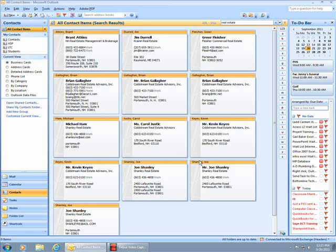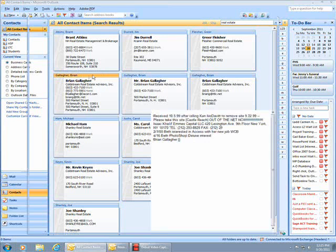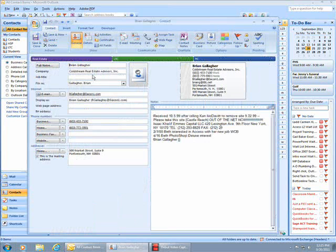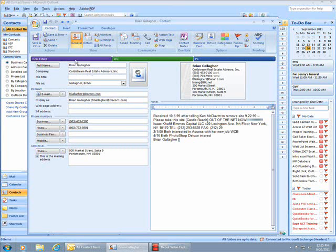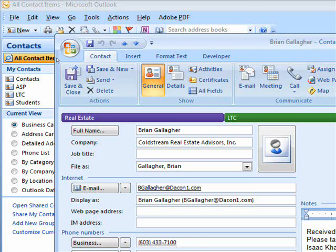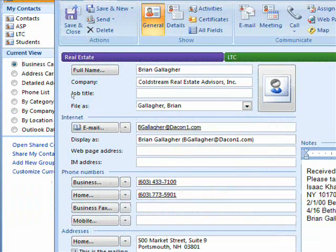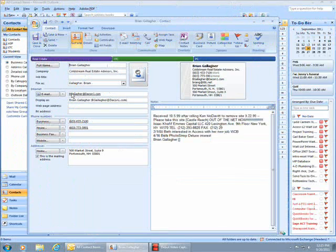When I open Brian Gallagher's contact card, I can see he's assigned to the Real Estate category. Brian is also assigned to LTC and PC.